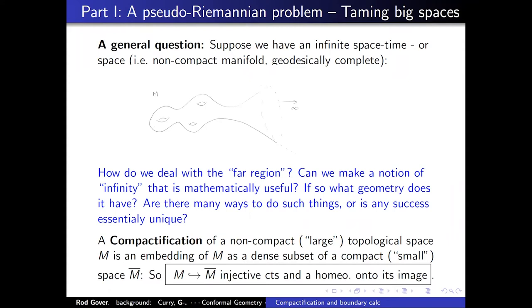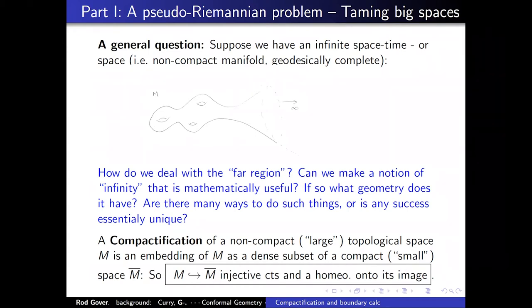That was part zero — the background everyone is supposed to know. Here's part one. The question is: suppose we have an infinite spacetime, meaning more precisely a non-compact manifold that is geodesically complete. How do you deal with the far region that goes off to infinity?